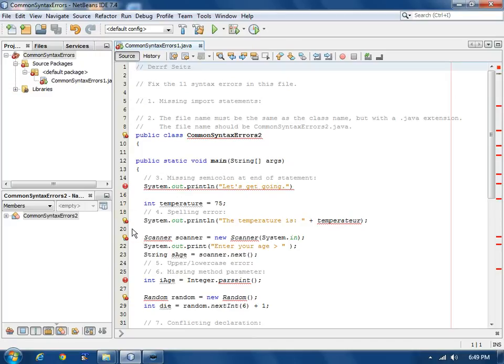This is Professor Darif Seitz. This Java tutorial shows how to find and fix common syntax errors using NetBeans.